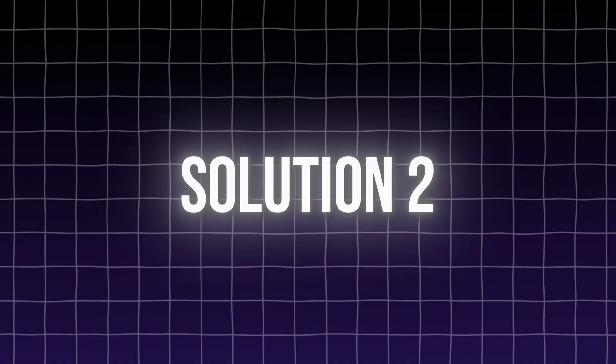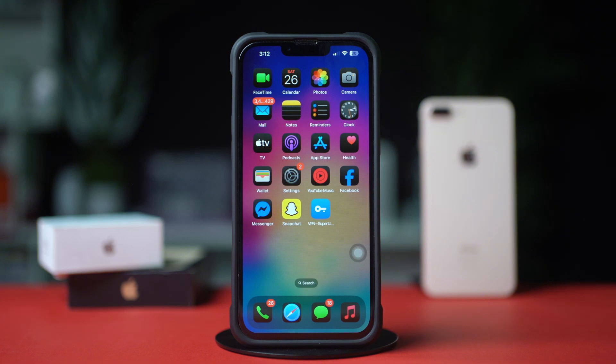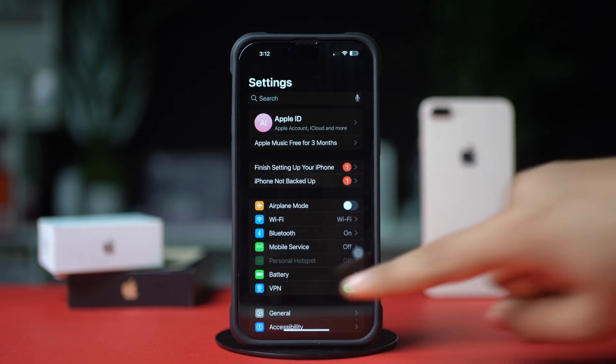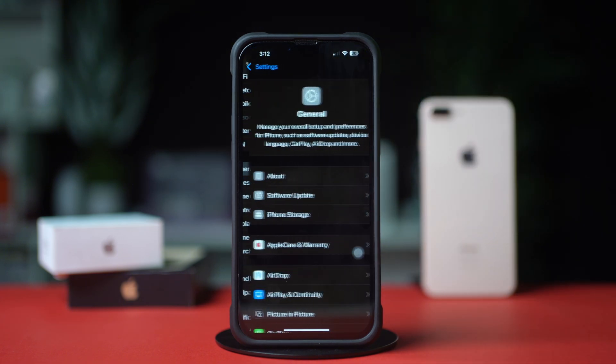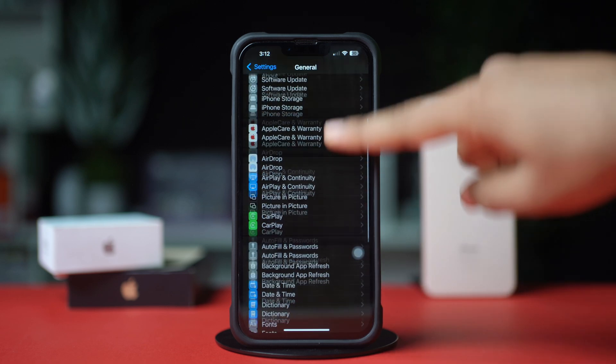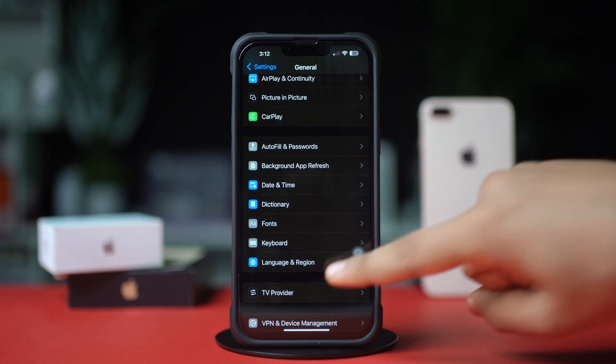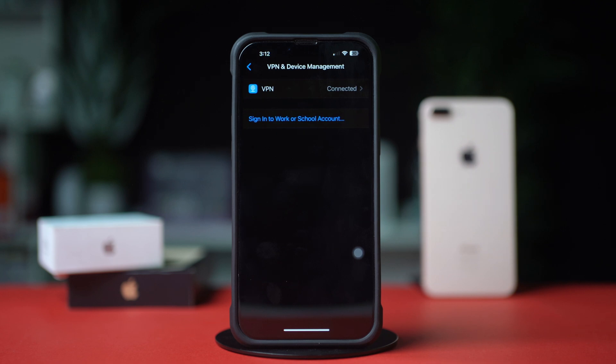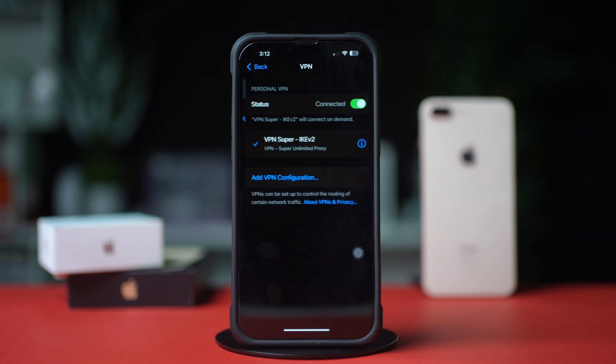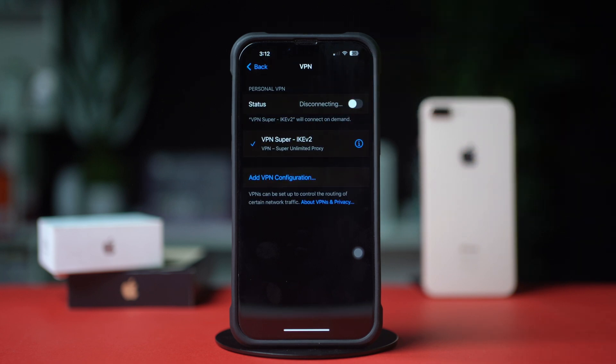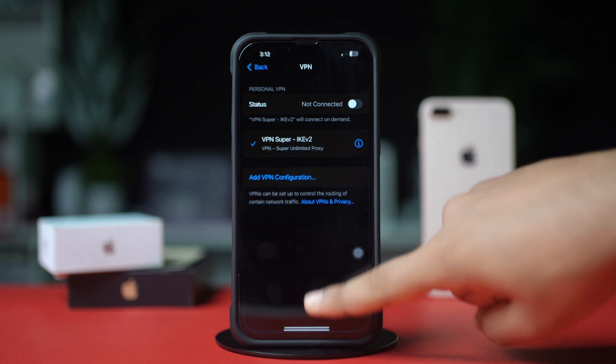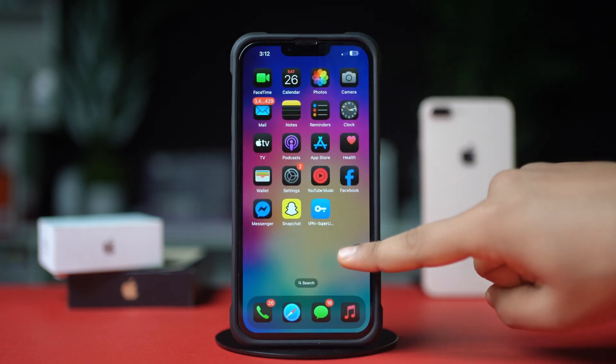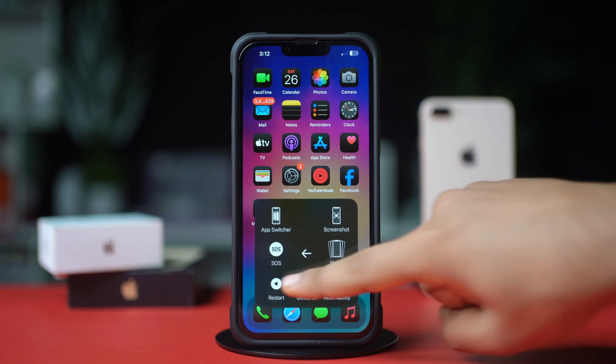Solution 2: Turn off VPN. Open up the settings app again, after that tap General, scroll down a little bit, after that tap on VPN and Device Management. Here, make sure to disconnect your VPN. Now restart your iPhone and try to call someone on WhatsApp and see whether the issue is solved or not.